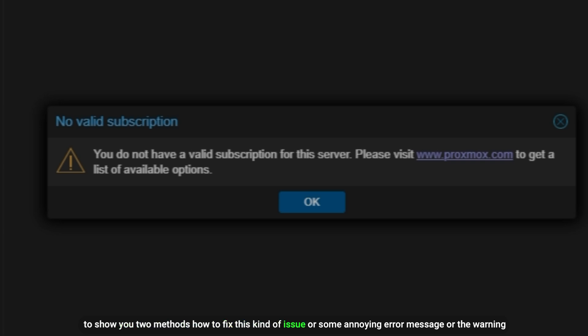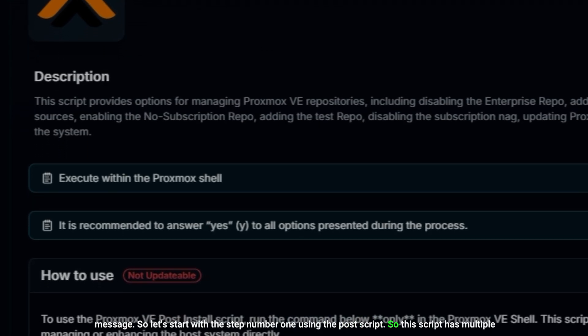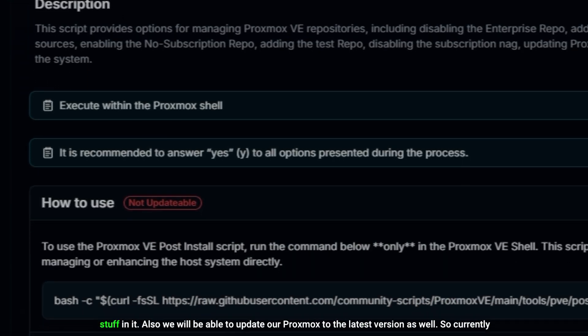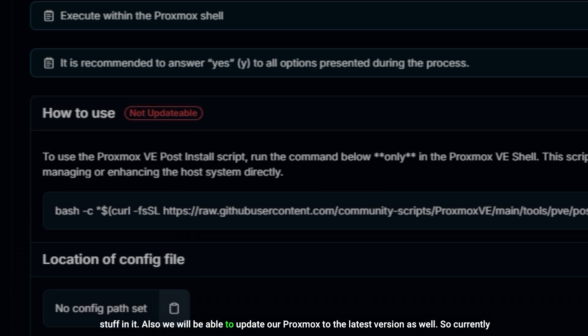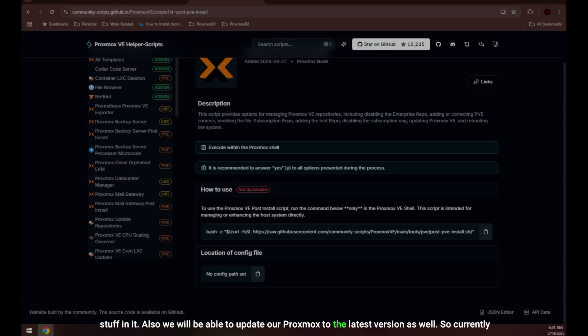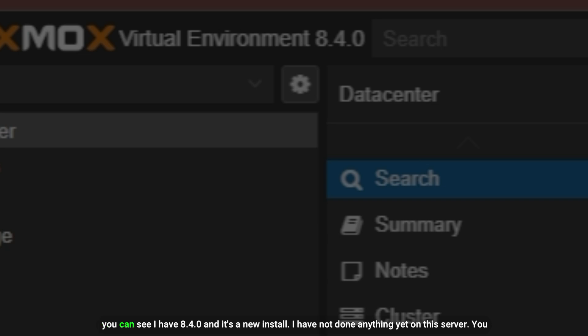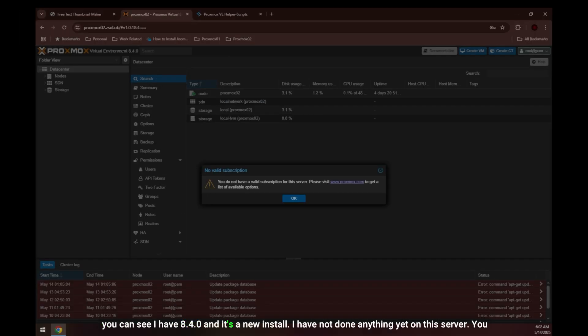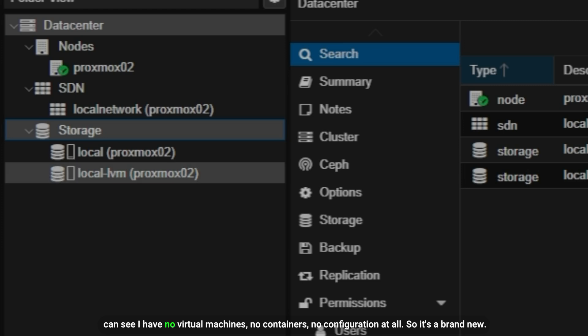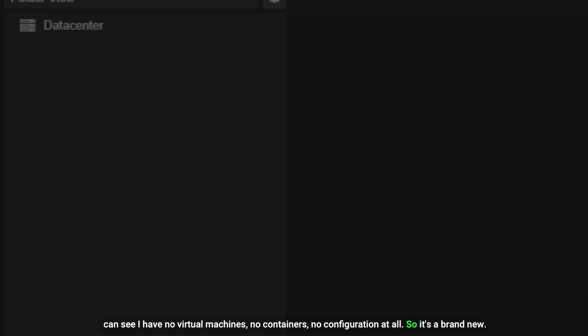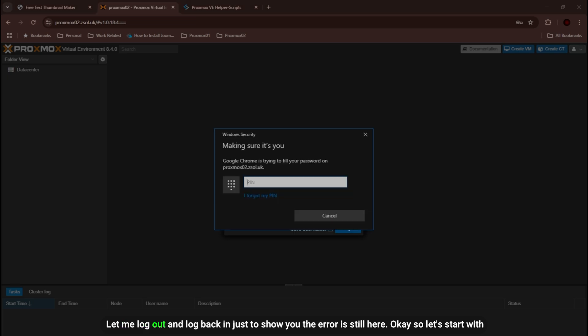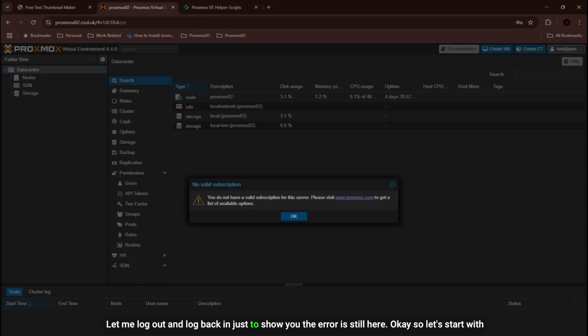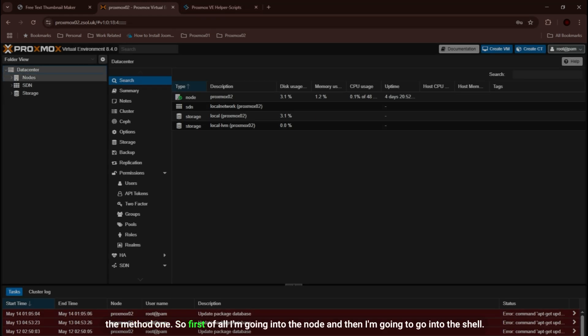Let's start with step number one using the post script. Currently you can see I have version 8.4.0 and it's a new install. I have not done anything yet on this server. You can see I have no virtual machines, no containers, no configuration at all. So it's brand new. Let me log out and log back in just to show you the error is still here.